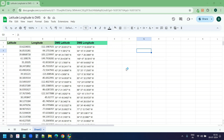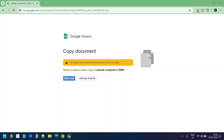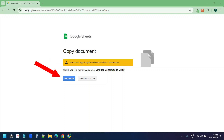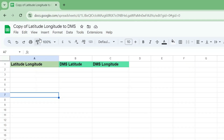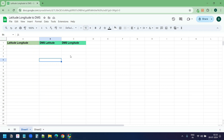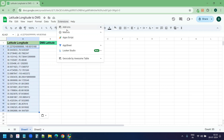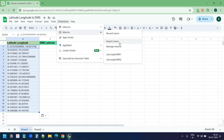Now let's see how to copy this Google Sheet into your Google account and make it work. When you click the link in the video description, you will see a window that shows a warning that the script in the Google Sheet will also be copied. Click on the 'Make a Copy' button. The Google Sheet is copied into your Google account. You can rename it with the name you want. To make it work, copy the lat long into column A, select the Extensions menu, select Macros, and under Macros select 'Lat Long to DMS' for worksheet 1.